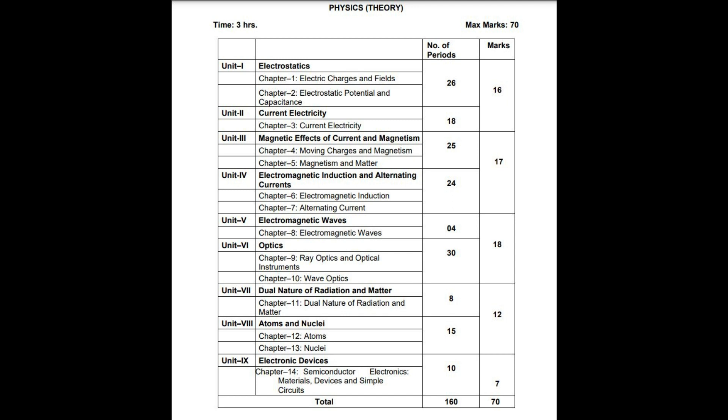You have seen MCQs coming directly from NCERT. The direct questions are coming from NCERT. So you have to study NCERT. First of all, look at the syllabus.